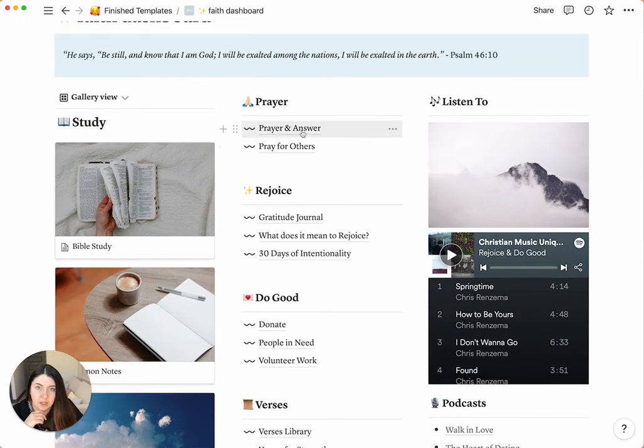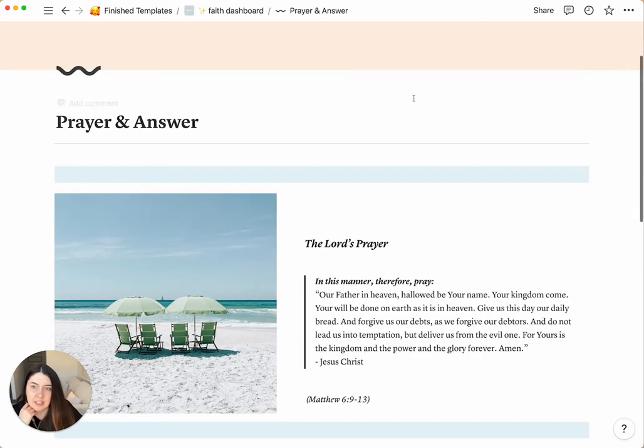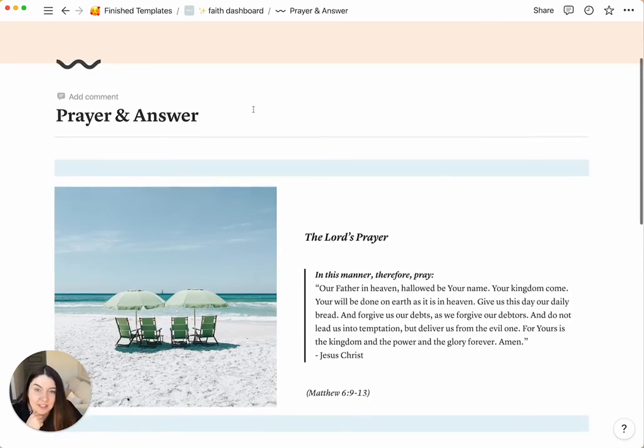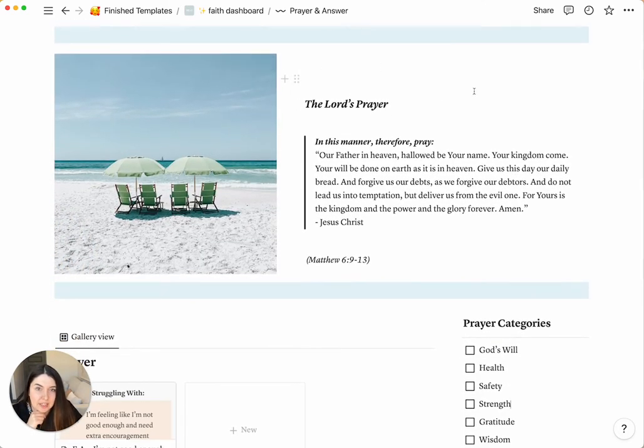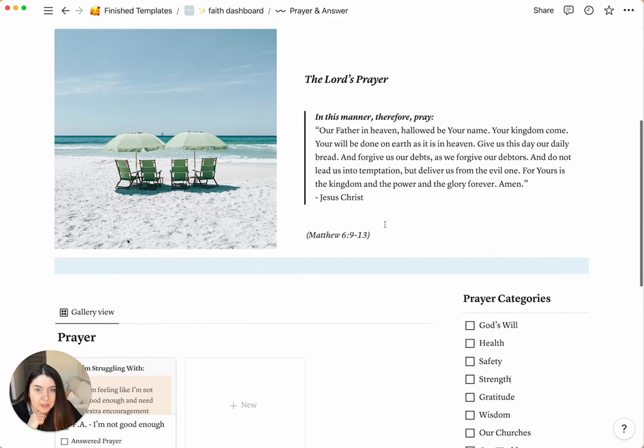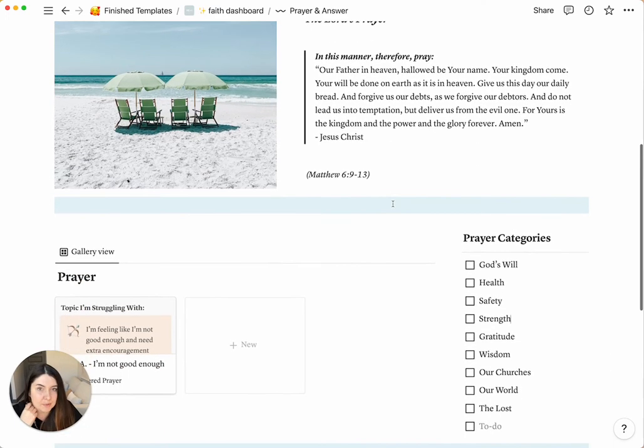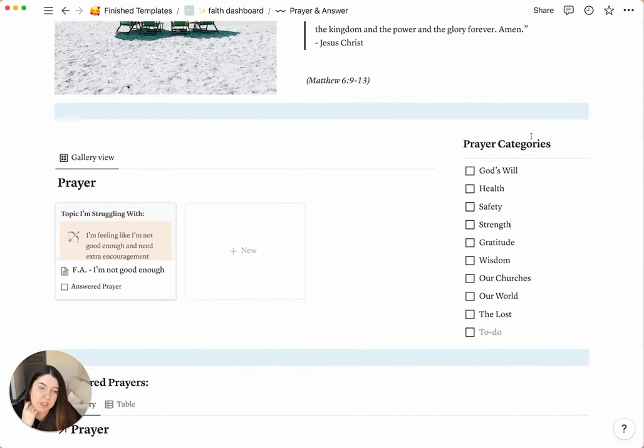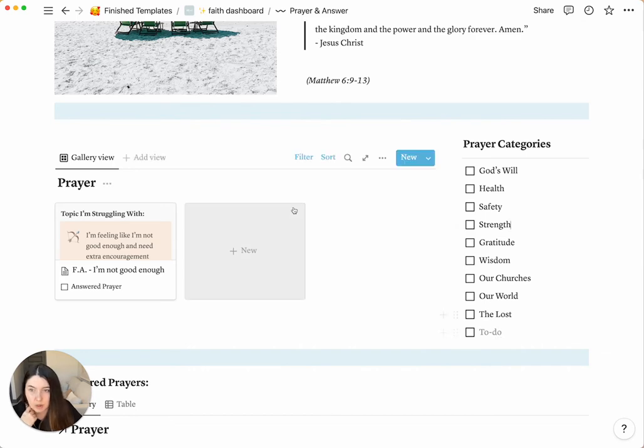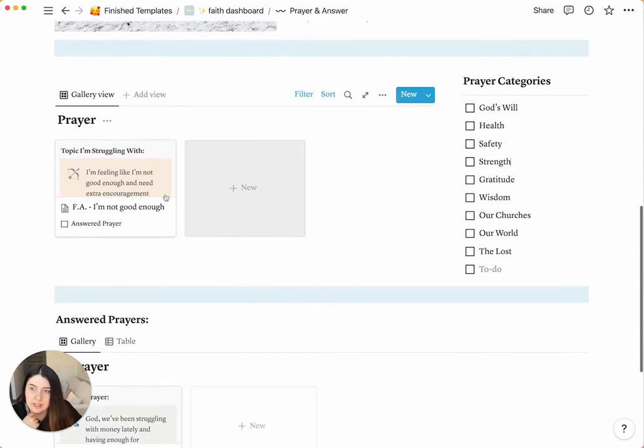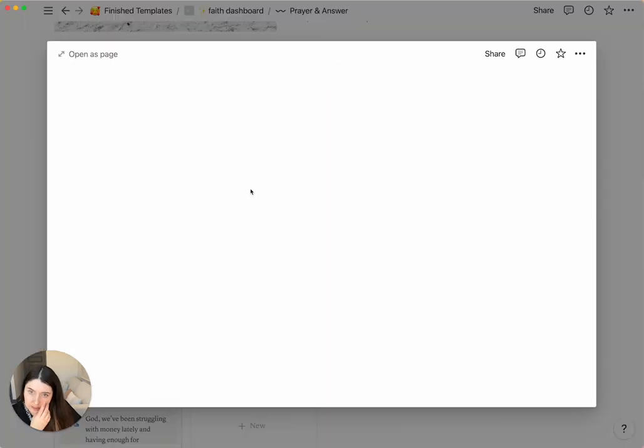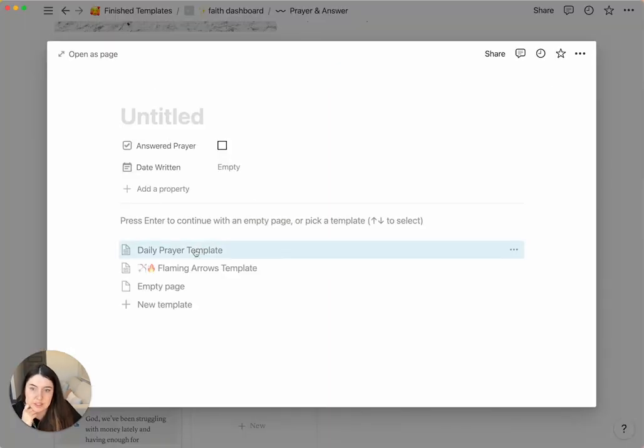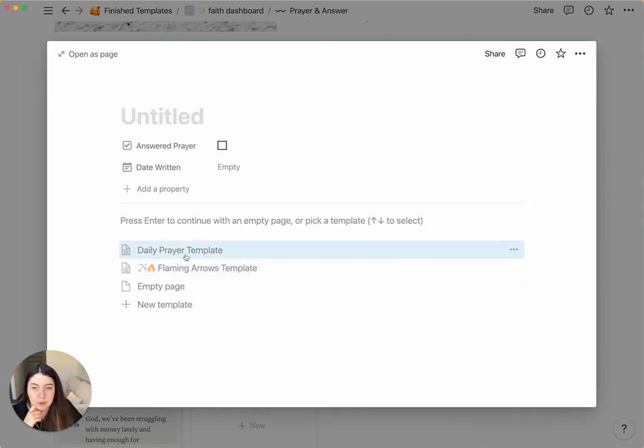And then for the next section of prayer, we have prayer and answer. So for the prayer and answer template, we start with a prayer that's from the Bible that Jesus taught his disciples how to pray. And then we have prayer categories. So this is just if you're not sure what to pray for, these are some suggestions, and you can also add more. And then you can click new, and you can add a new prayer. There's a daily prayer template, and there's flaming arrows template. So I will show you both of them.